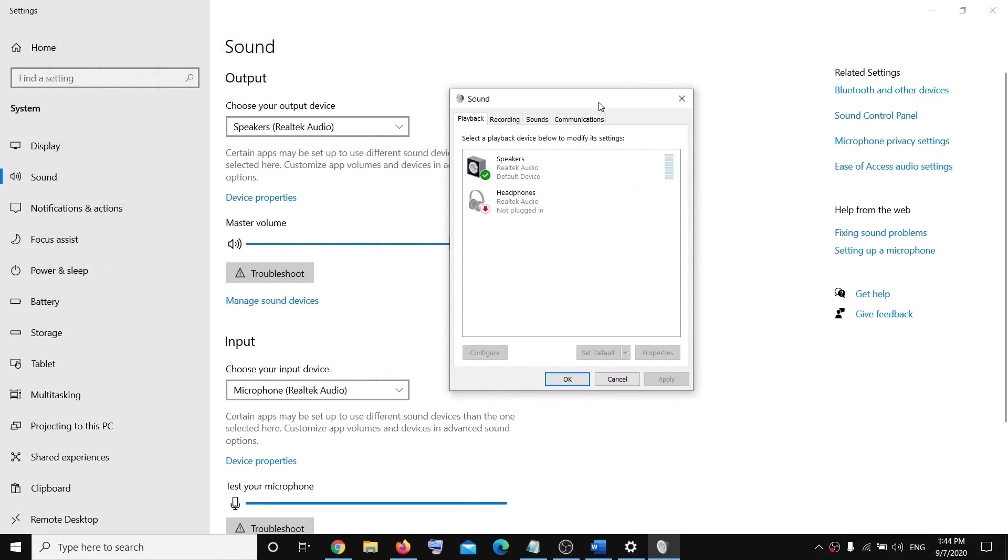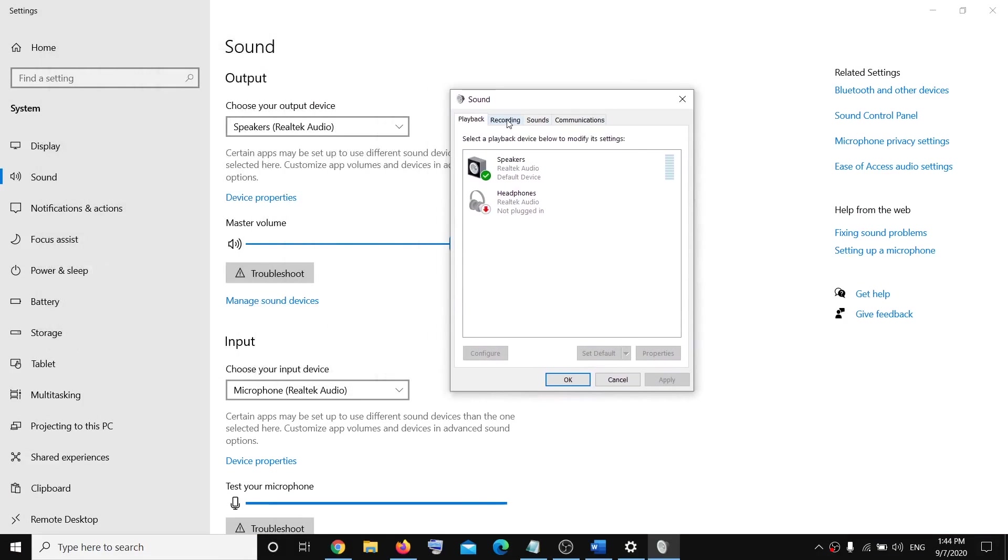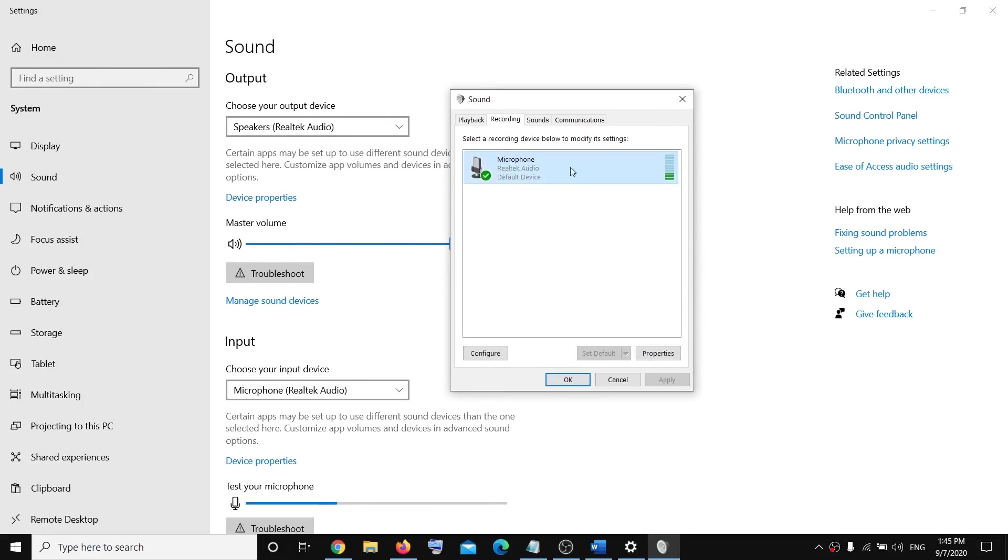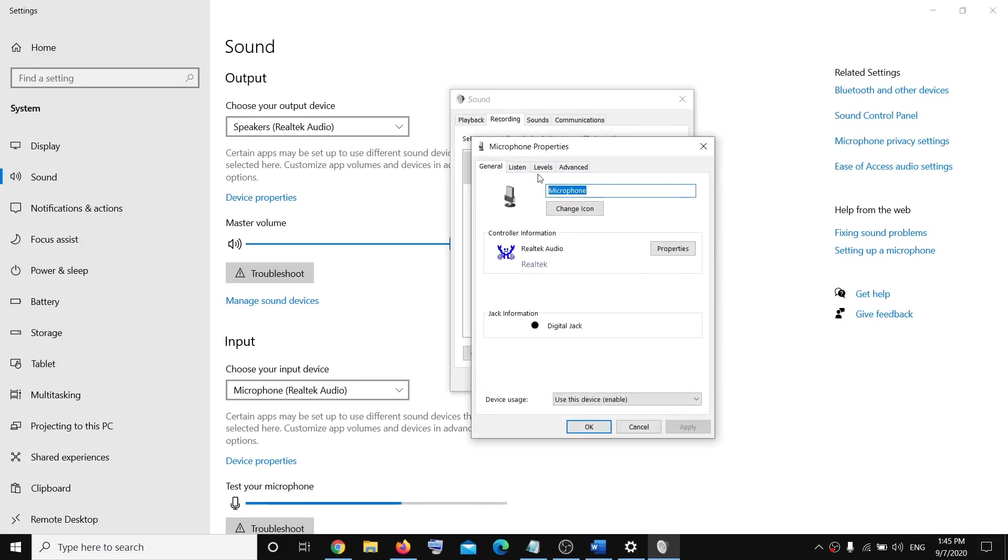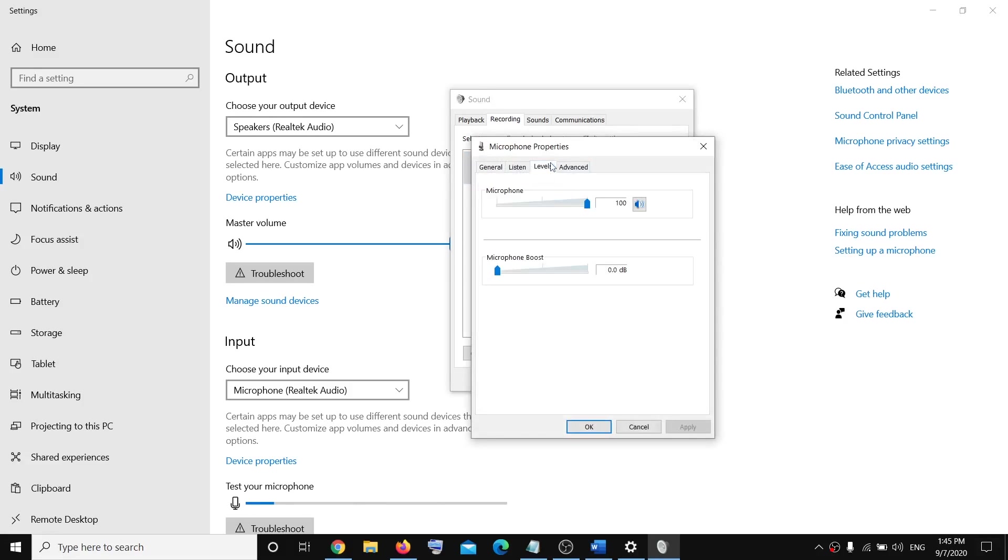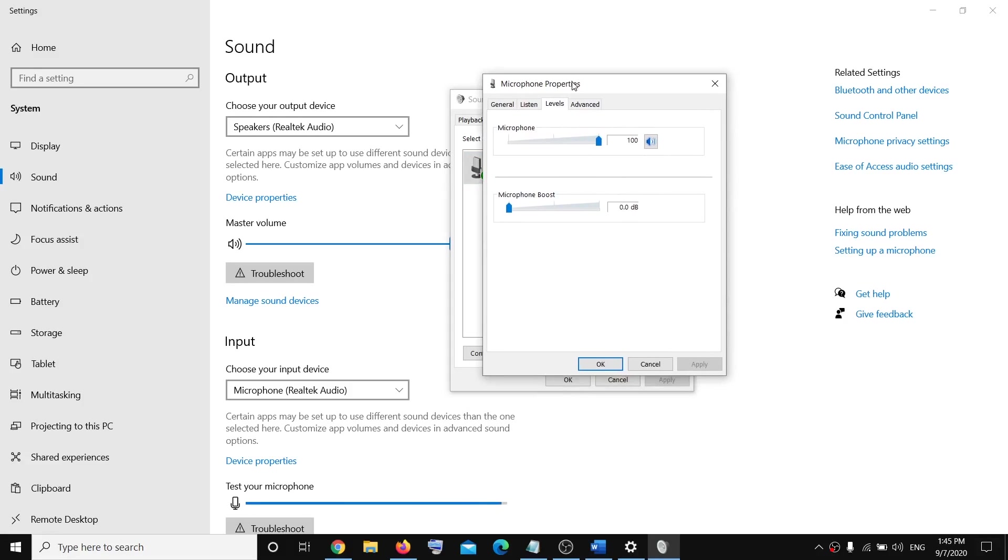Now over here, go to the Recording tab and then select your Realtek microphone. Click on Properties, go to the Levels tab, and then make sure microphone is set to 100%. You can